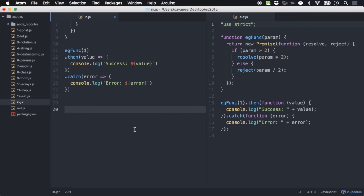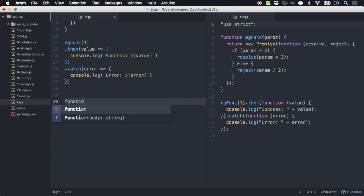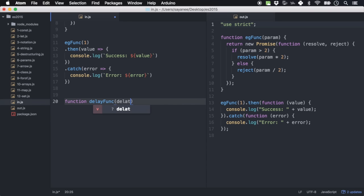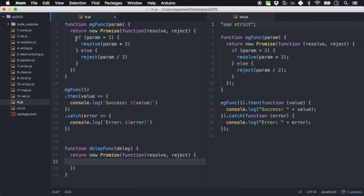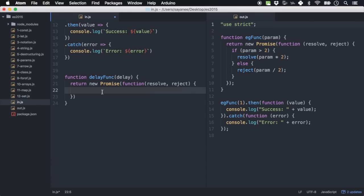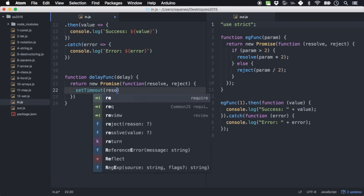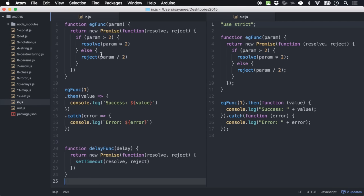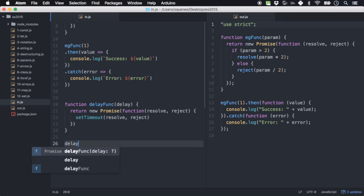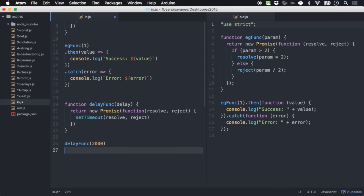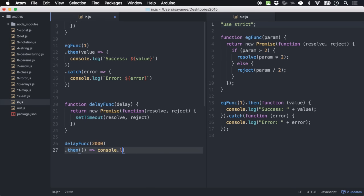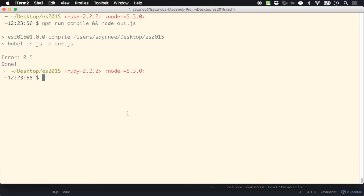Let's use it with setTimeout. Define function delayFunc(delay) returning new Promise((resolve, reject) => setTimeout(resolve, delay)). Calling delayFunc(2000).then(() => console.log('done')) — after two seconds it gives done.